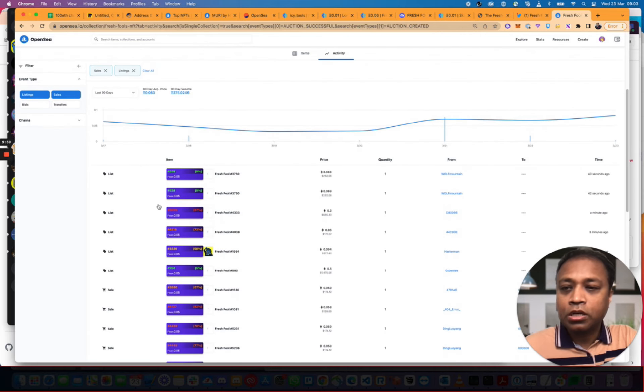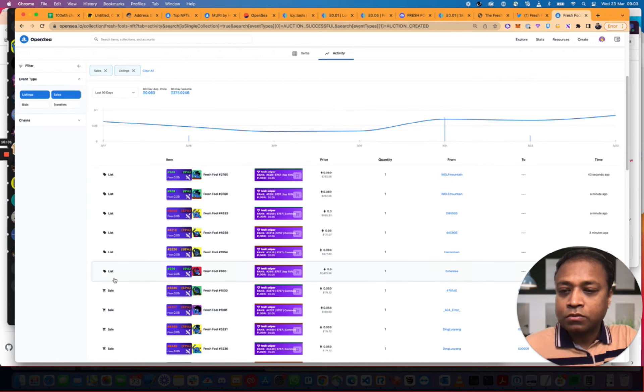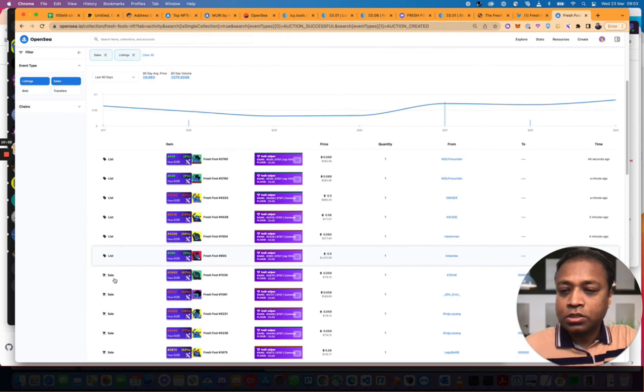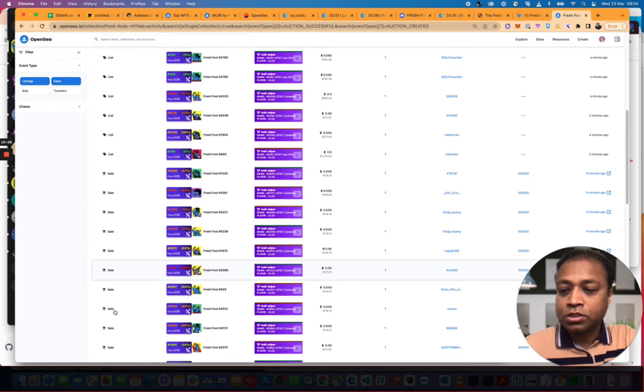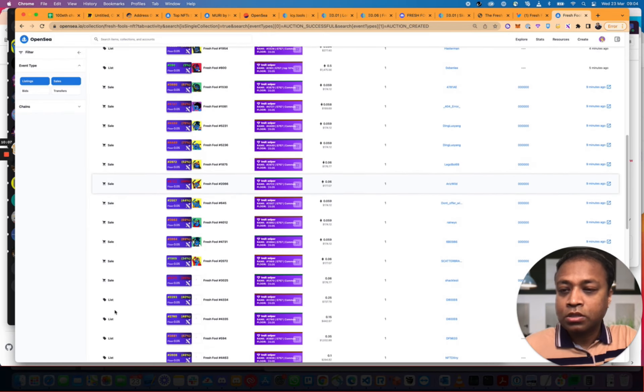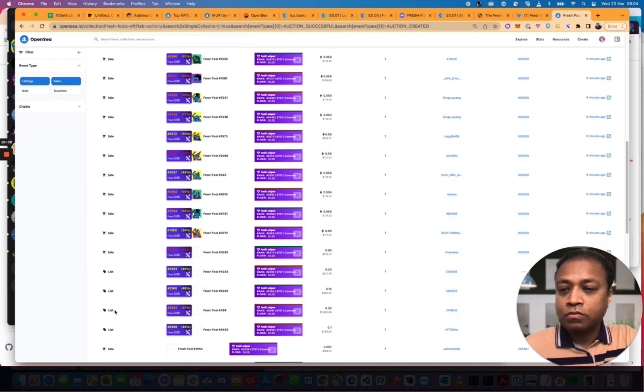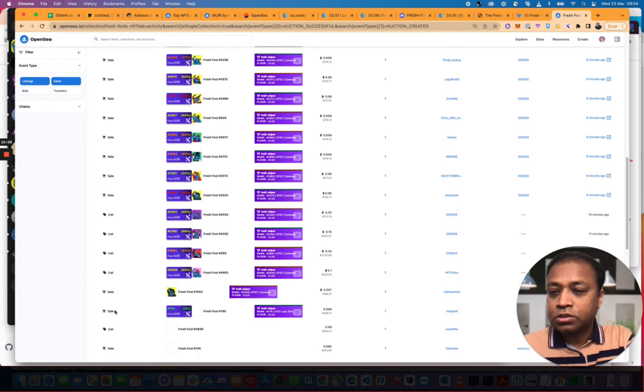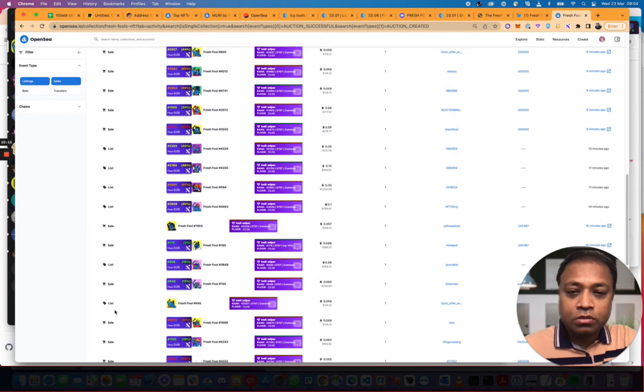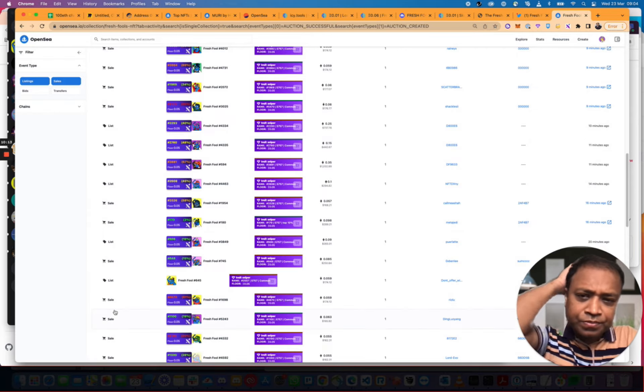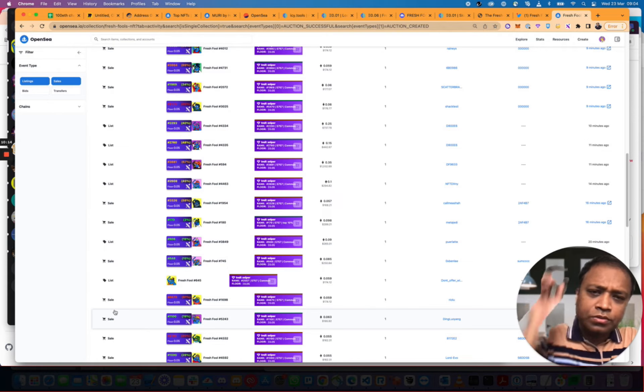So, it's been selling nine minutes, nine minutes. Let's look at the listings as well. So, we had one, two, three, four, five, six listings. One sale, two sale, three sale, four sale, five sale, six sale. A lot of sales. It's going. It's moving.